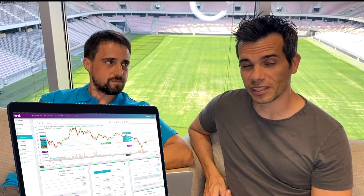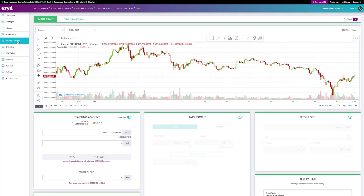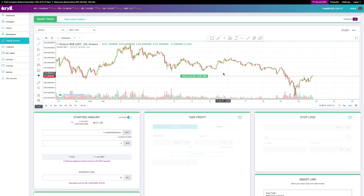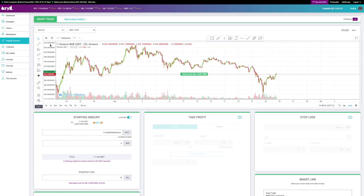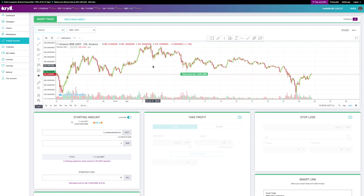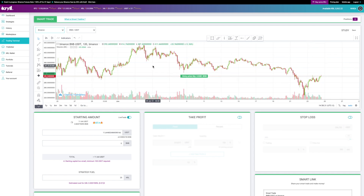Perfect. Let's see it in detail right now. Here we go. It looks like this. We have the graph at the top. Today it is available on Binance and other exchanges will arrive progressively. So we have all pairs of Binance. It is available on the spot and also on the Krill.io futures version, where you can short and long, etc.